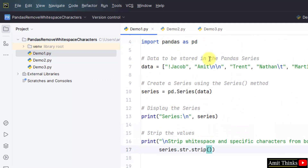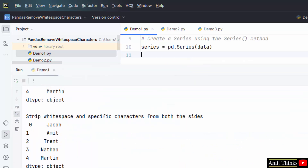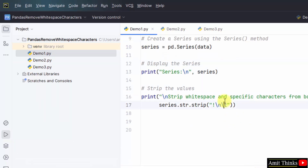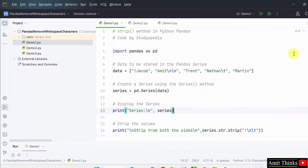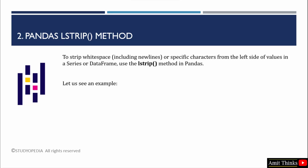We need to remove the \n and \t as well as other special characters, so I will mention them inside the strip method. Right click, Run demo1. Now you can see we were having some special characters and I just removed them using the strip method — you just need to add those characters inside the brackets. We removed the specific characters from the left and right side in our pandas Series using the strip method.